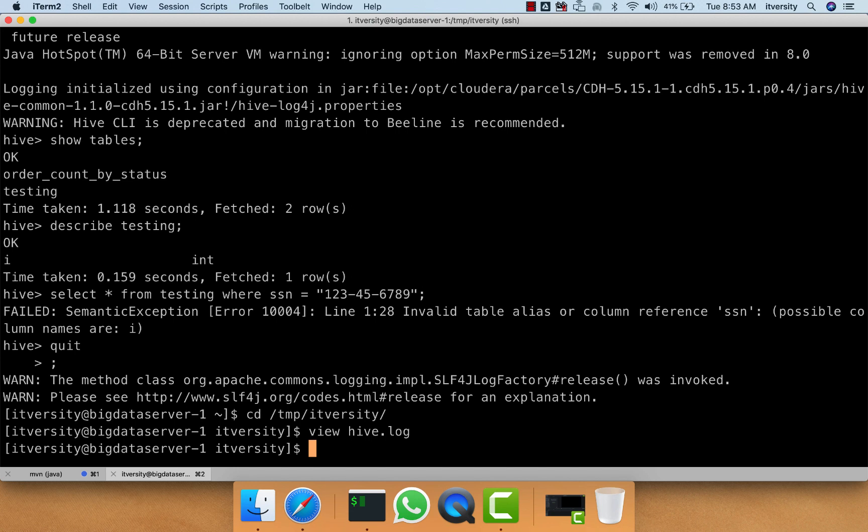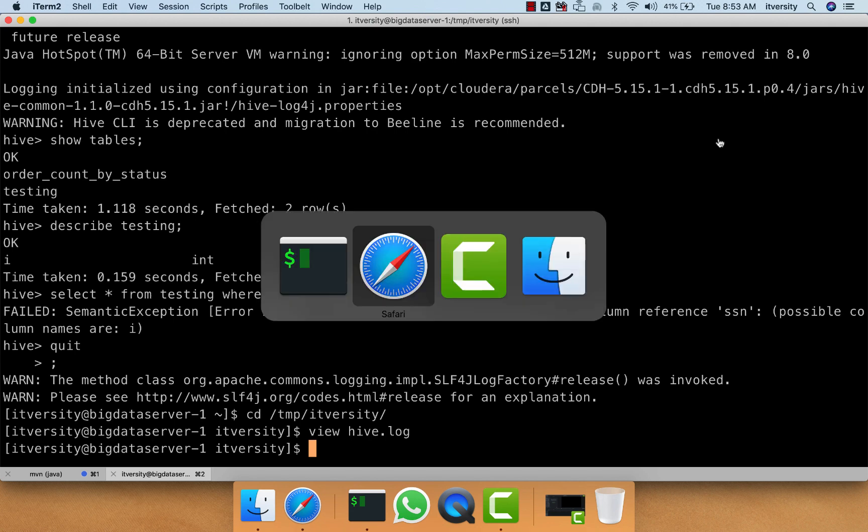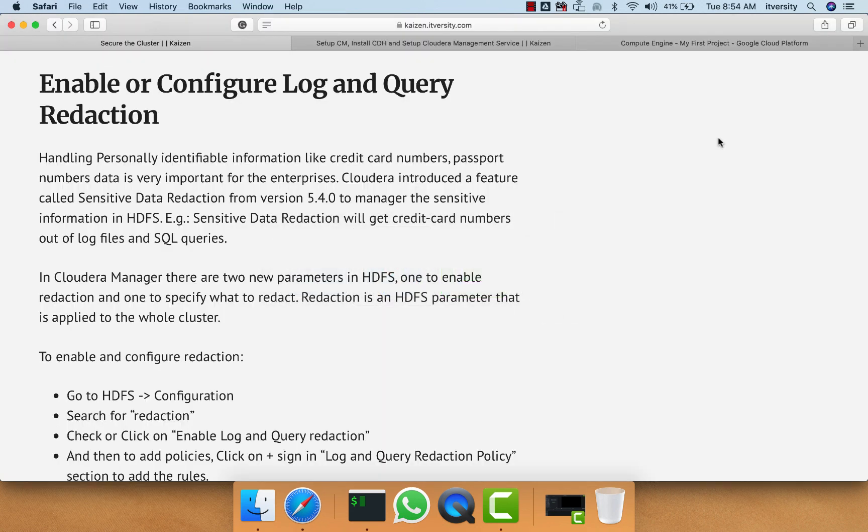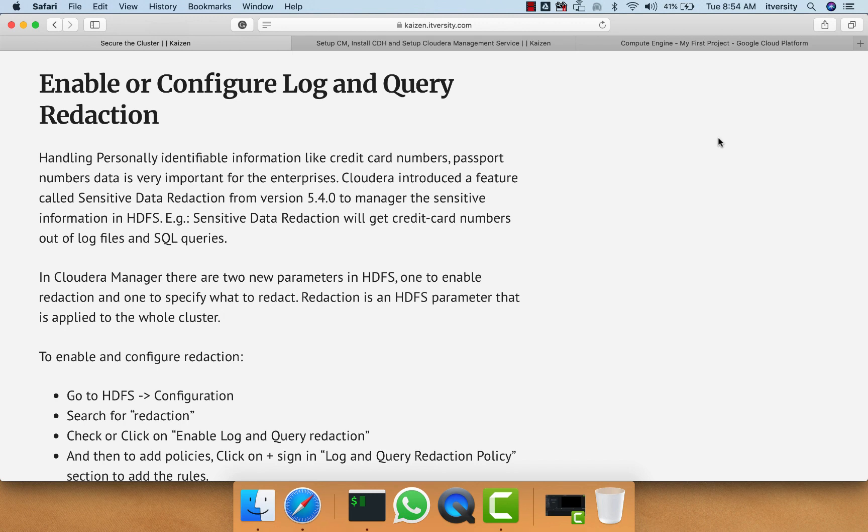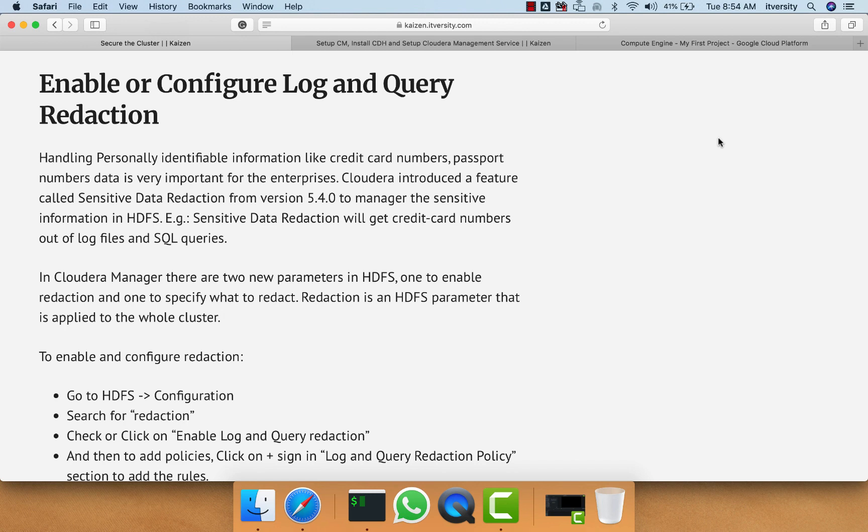For that reason, we have to ensure that data is not logged into log files as is, especially when it comes to personally identifiable information. One of the solutions Cloudera provides is to redact the log and query data so that information is not logged as is. To achieve this, we have to enable log and query reduction on the cluster and define rules. Let's see how it can be done.